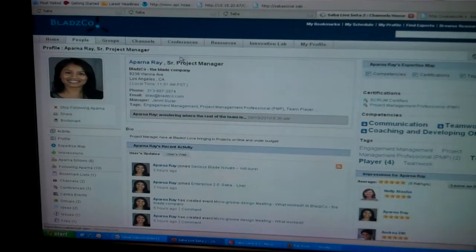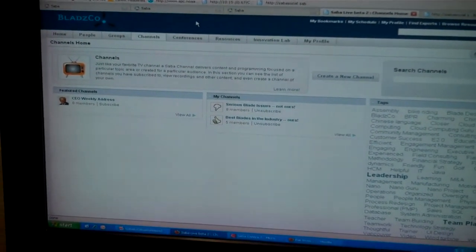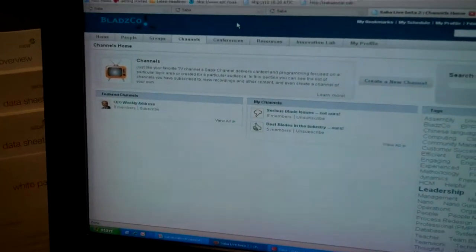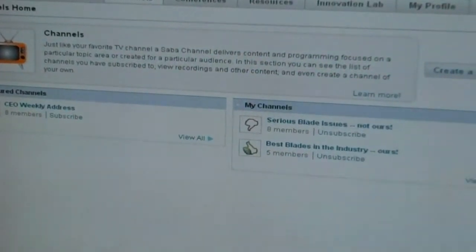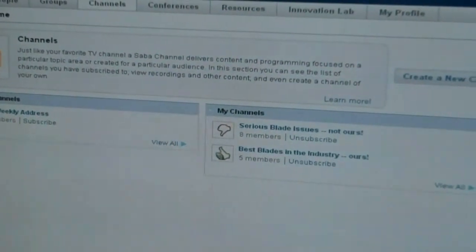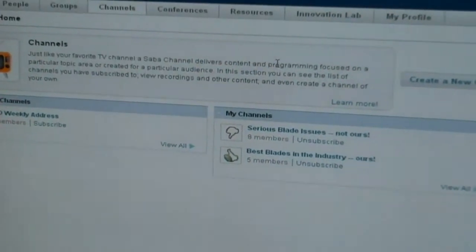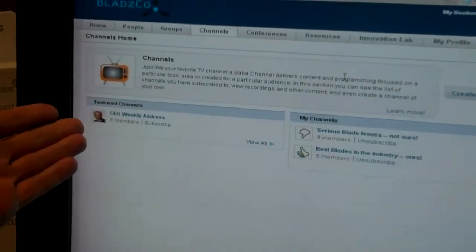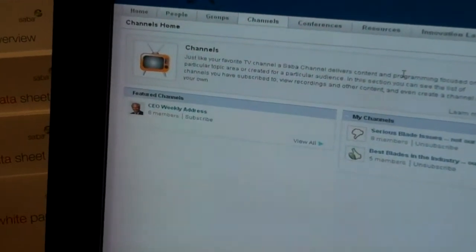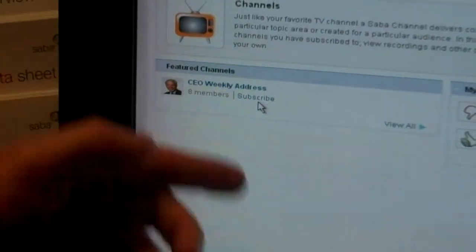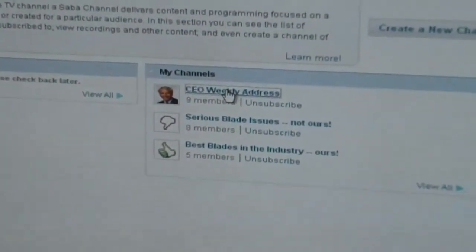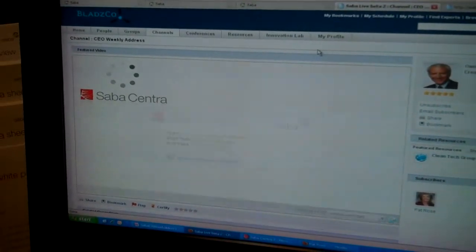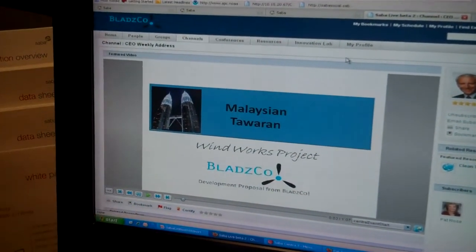Another example is building on top of our Sentra real-time collaboration engine. Sentra is our real-time capability — it allows you to do e-meetings, virtual classrooms, webinars. What we've done with Saba Live is extend that with a few important concepts. The first is the idea of a channel, modeled on a YouTube channel. I can come in and subscribe to, say, the CEO weekly address. That gets added to my channels, and I can either attend the live address or, if I missed it, come in after the fact and watch the recording.